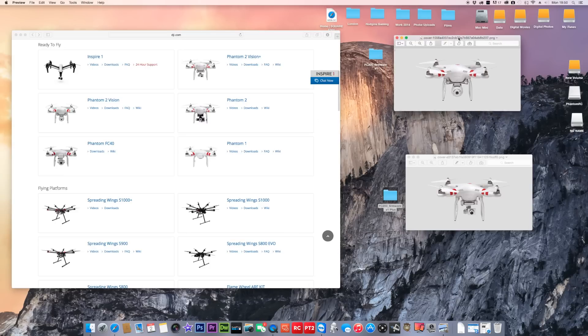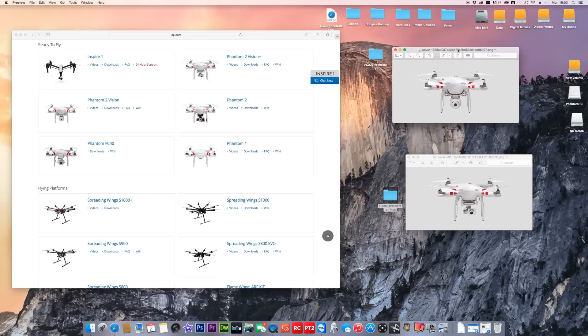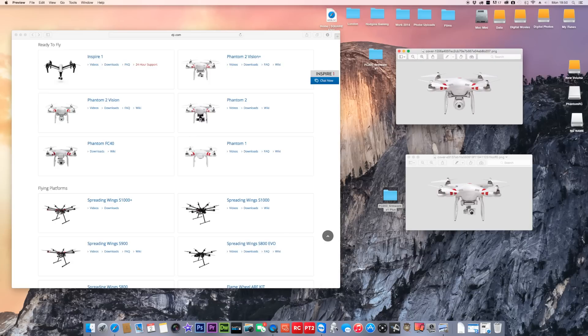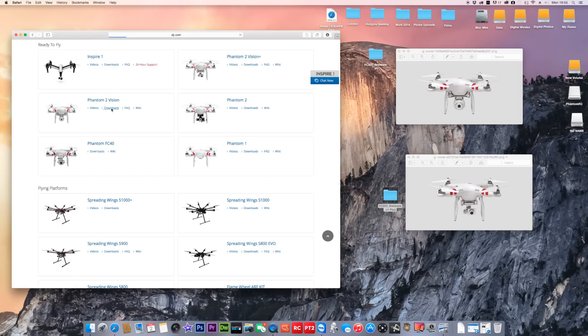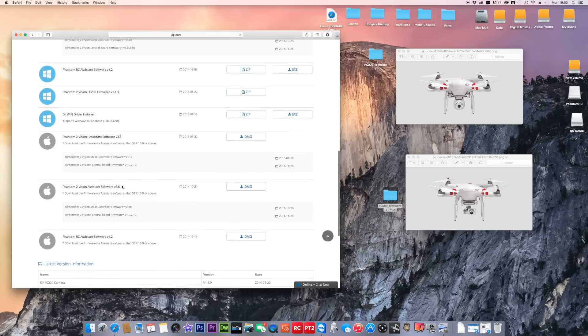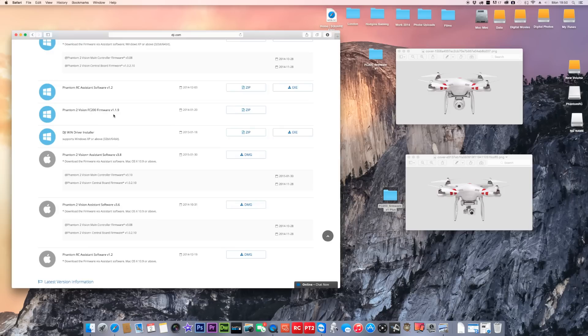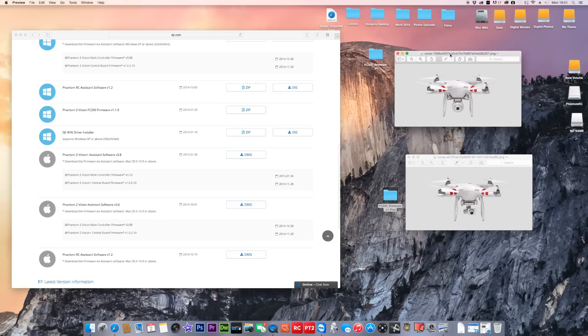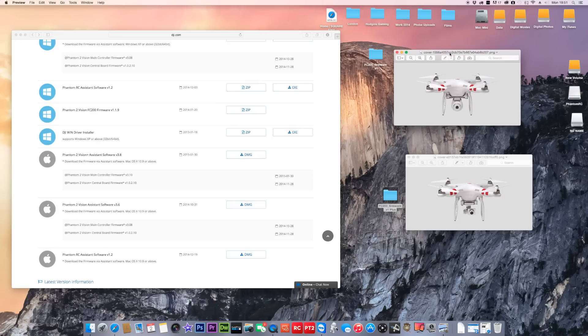So this is the Phantom 2 Vision. If it's this Phantom you can see it's got this camera underneath, then you'll need to go to the Phantom 2 Vision, click on download and then scroll down to your camera upgrade, which is called Phantom 2 Vision FC200 firmware, version 1.1.9. This version 1.1.9 is for this Phantom here. Make sure if that's what you've got on your bench, that's the one you need to download.